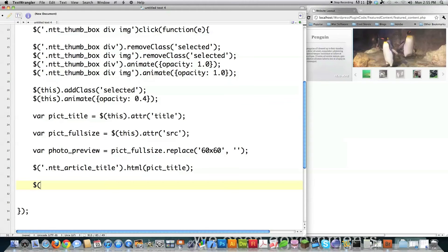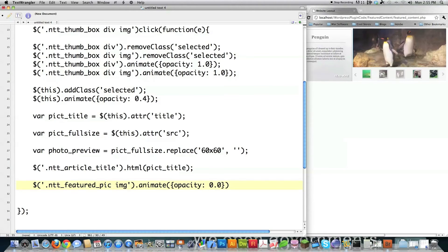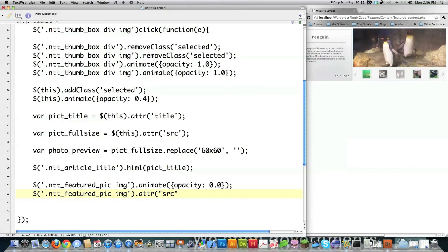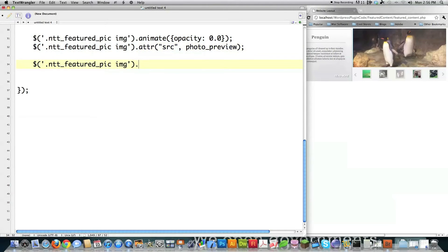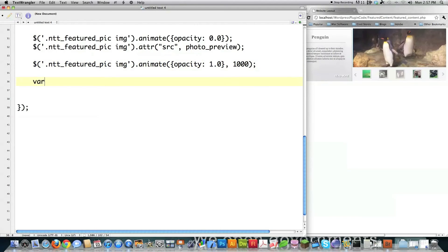I also target all the featured picks — remember they're all layered on top of each other with only one visible at a time. I target the featured pick div and its image, set all of their opacities to zero, and then change the featured pic source to the full-size image of the clicked thumbnail. Then I copy that selector to animate the featured pick's opacity back up to 1.0 — taking one second to do that, which adds a nice fade-in effect. I create another variable 'pick name for excerpt', taking the picked title and converting it to lowercase.